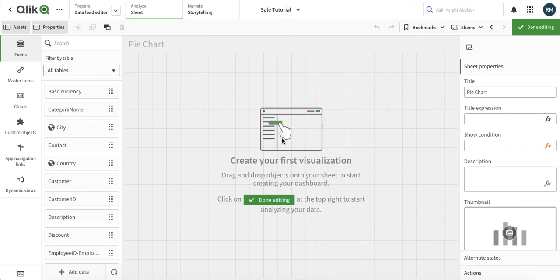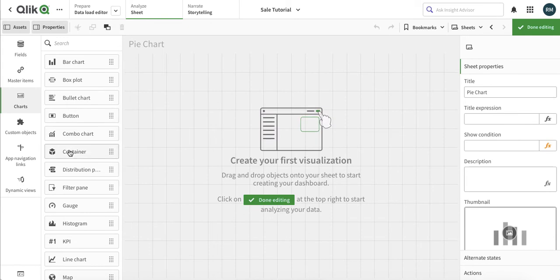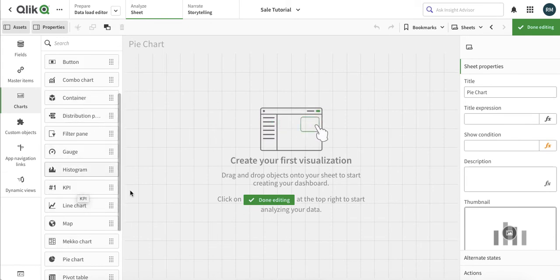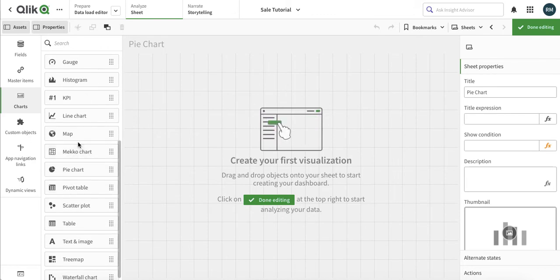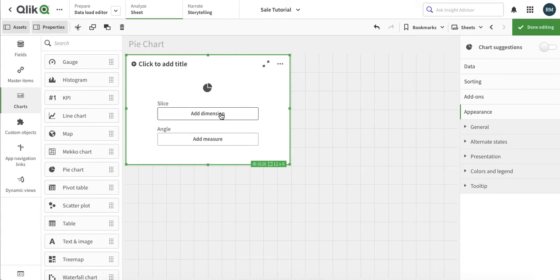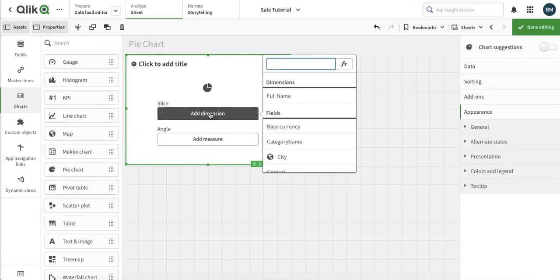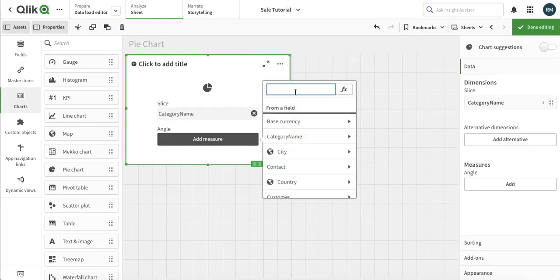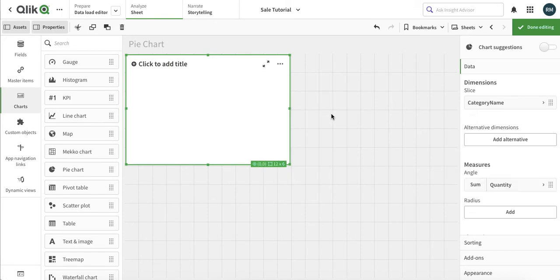Today we are going to talk about pie chart. We have that in the charts menu. Let's start with adding one dimension — our favorite category name — and then let's add quantity, sum of quantity.